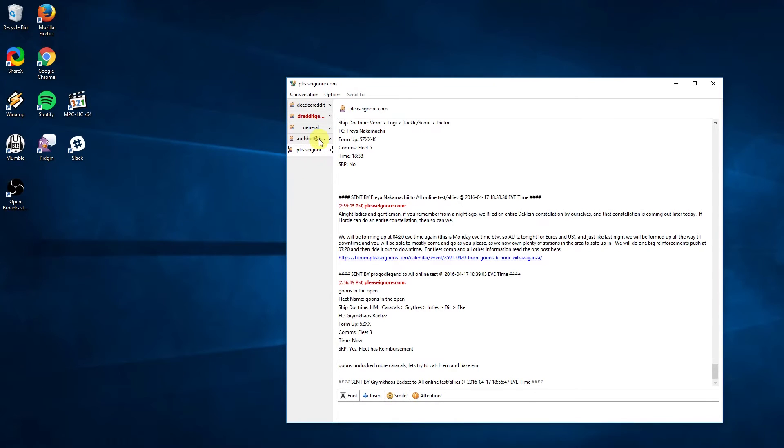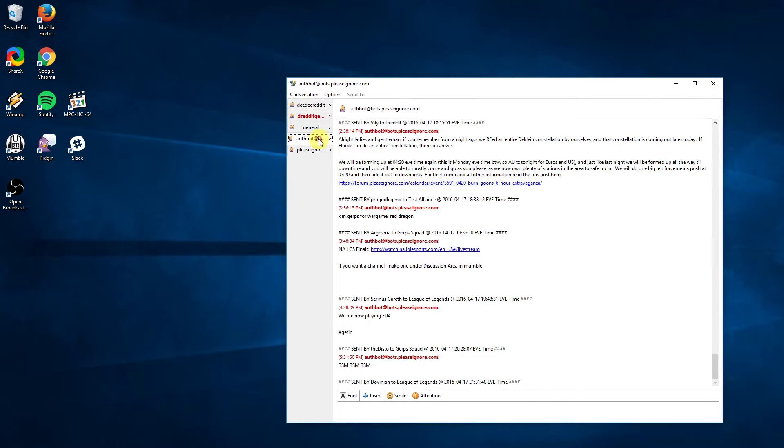When you are connected to Jabber, you will automatically receive broadcasts, also known as pings or announcements. This is the main mechanism through which fleets and other events will be advertised to the alliance.